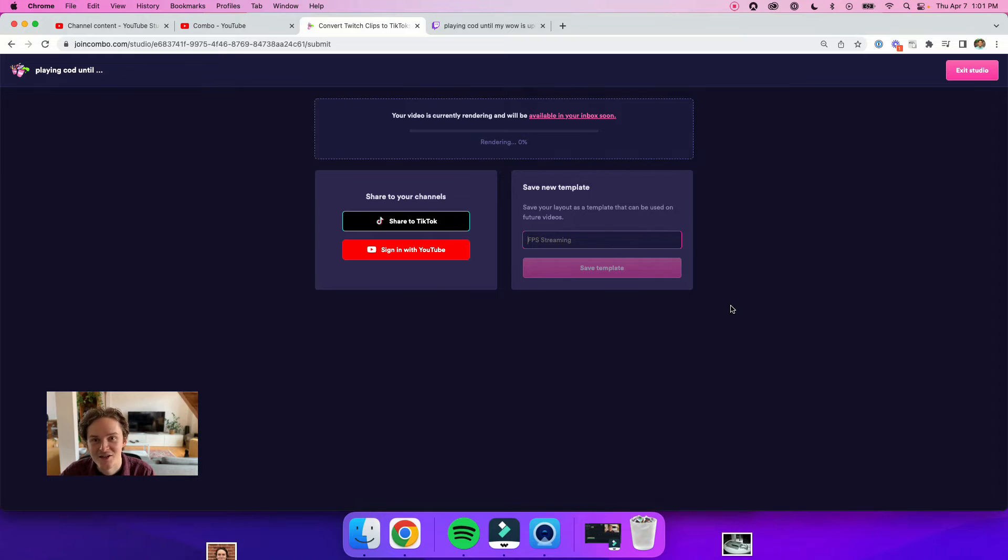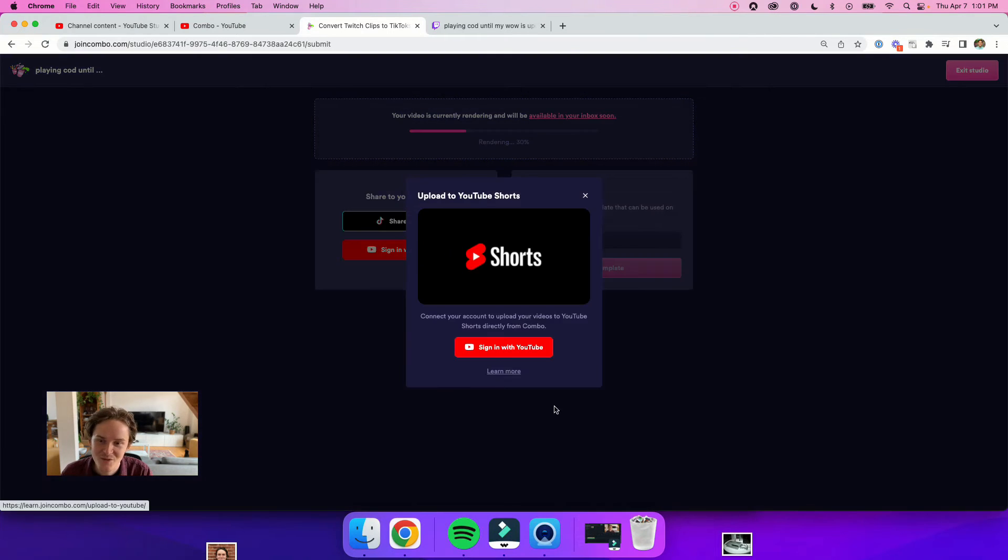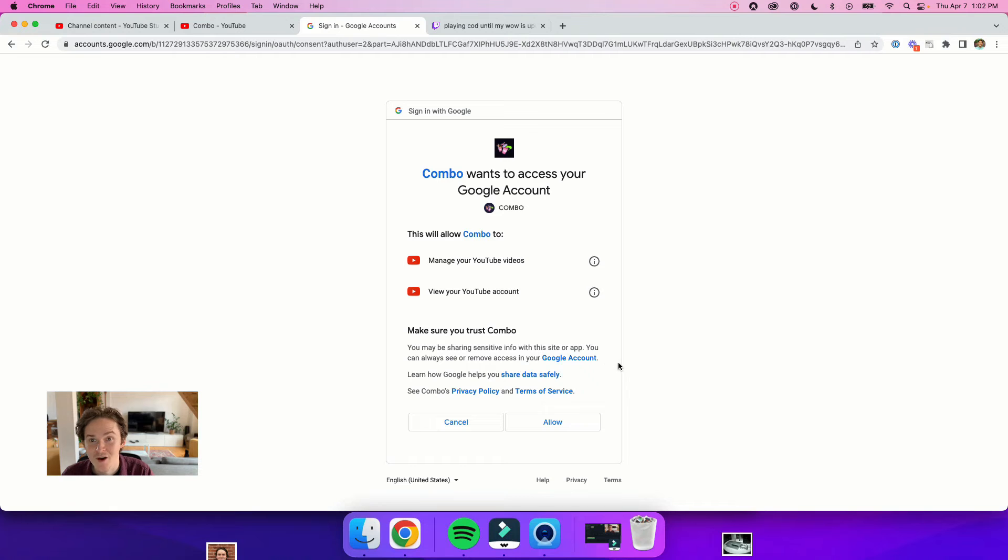And now I can actually share this to YouTube shorts directly from Combo. So what I'll do is I'll sign in with my YouTube account, give Combo permission to actually upload to my channel.